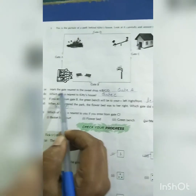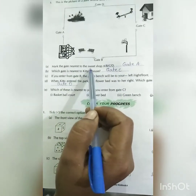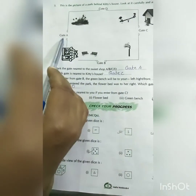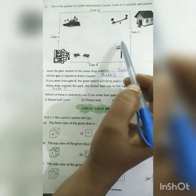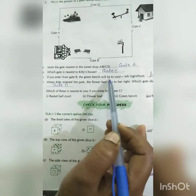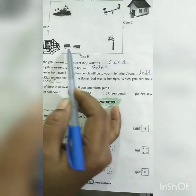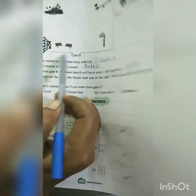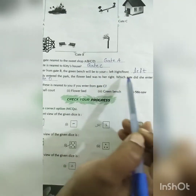Mark the gate nearest to the sweet shop — options A, B, C, D. The sweet shop is here, so the nearest gate is gate A. Which gate is nearest to the kitty house? The nearest gate to the kitty house is gate C. If you enter from gate B, the green bench will be on your left.